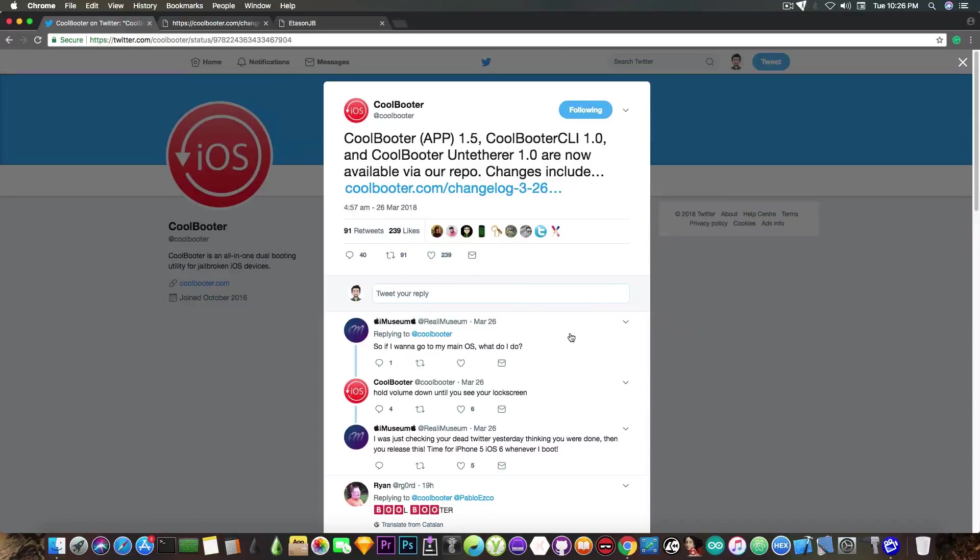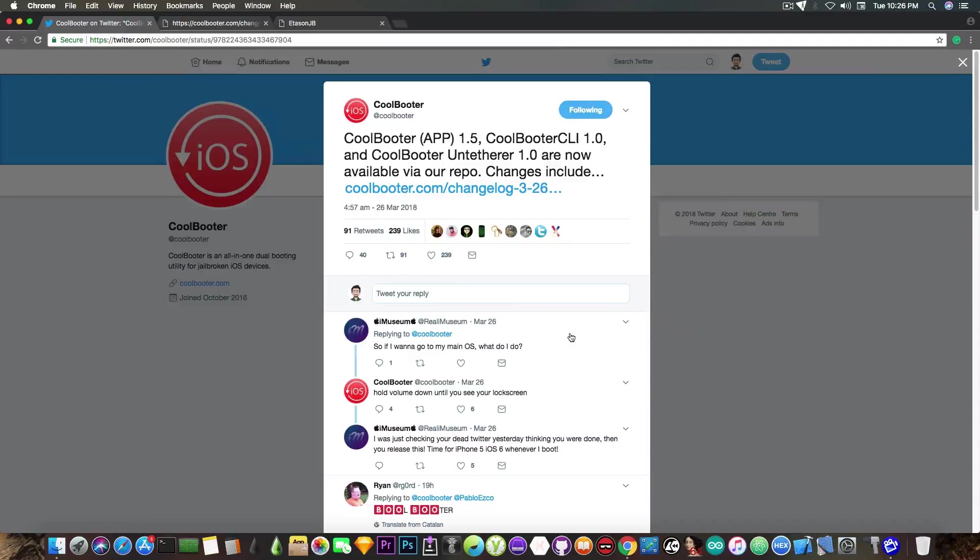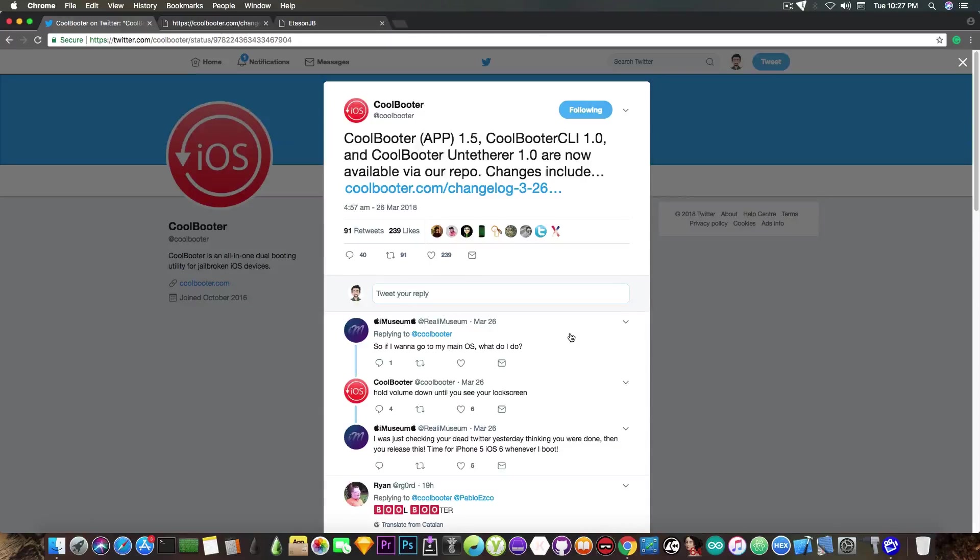It doesn't require you to open the CoolBooter application and then boot into the secondary OS. You can boot directly into the secondary OS without even touching the device. You just power it on and it boots to iOS 6, for example, which is quite good because it wasn't possible up until now.